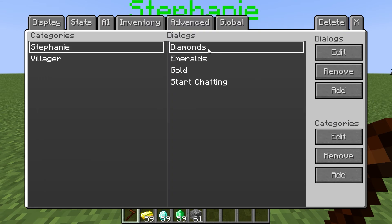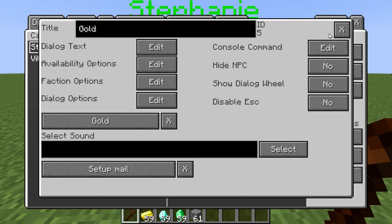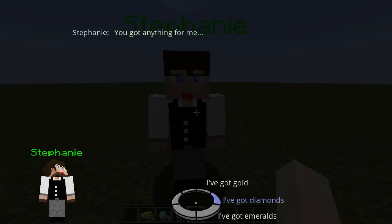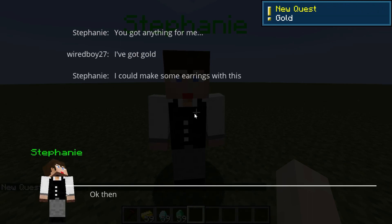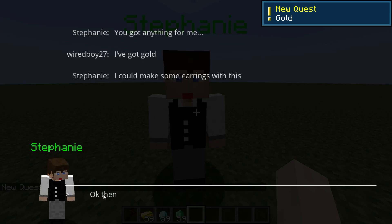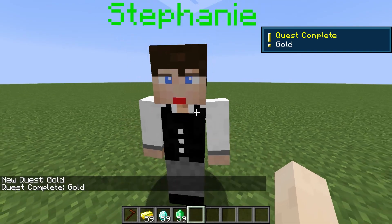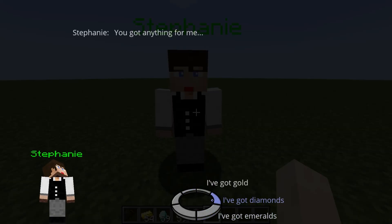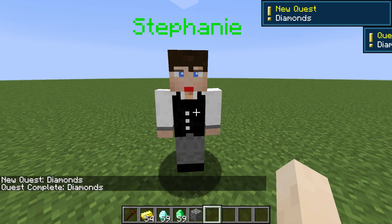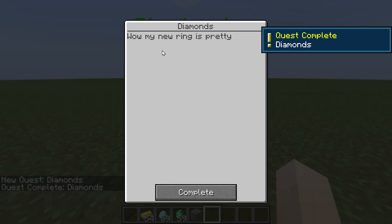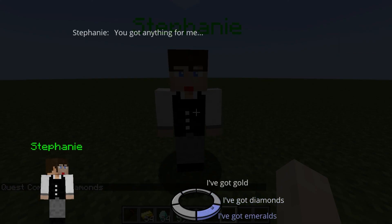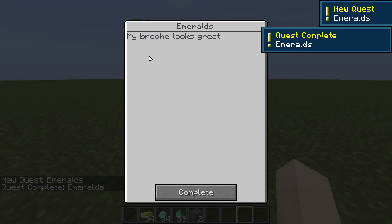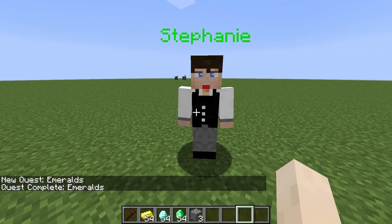They're all linked together correctly to their quests. Now let's take a look and see how this works. 'You got anything for me — I've got gold — I can make some earrings with this' — new quest: gold — 'okay then' — quest complete gold — 'I love my new earrings.' 'I've got diamonds' — quest complete diamonds. 'I've got emeralds — I can get a brooch — okay then' — quest complete emeralds — 'my brooch looks great.' That's really as simple as that. Thanks for watching.